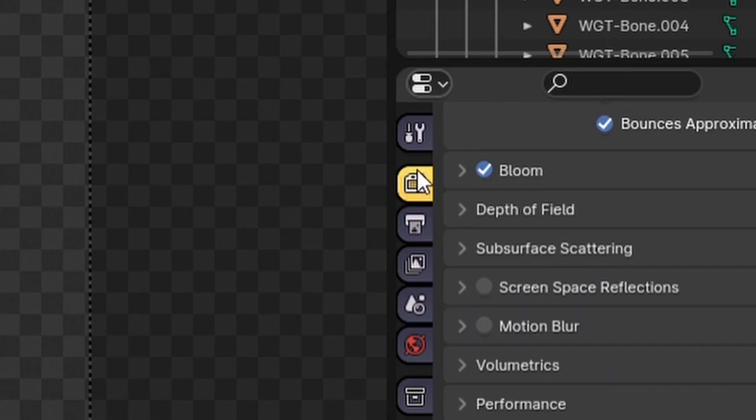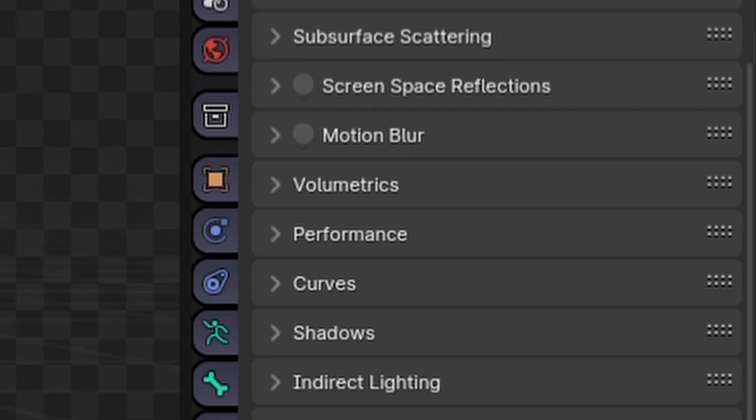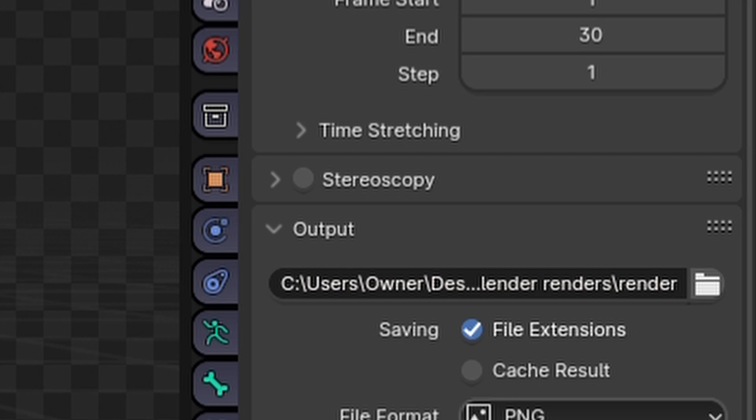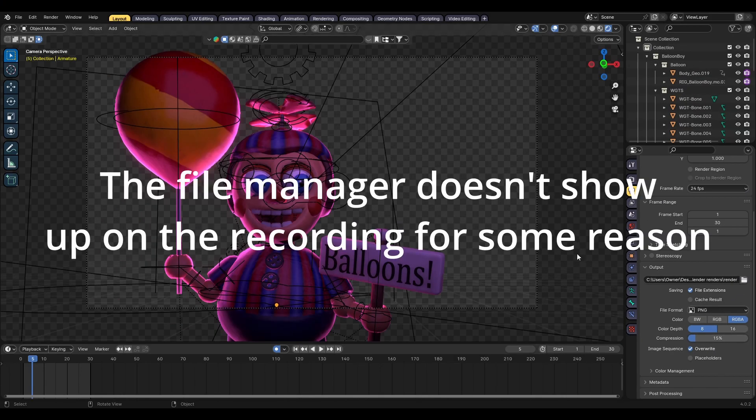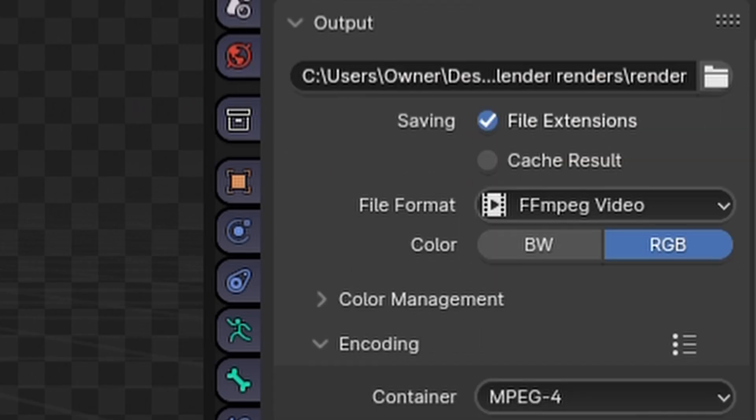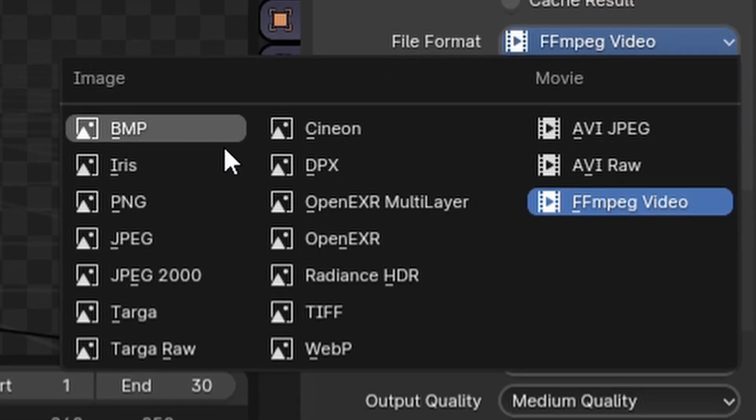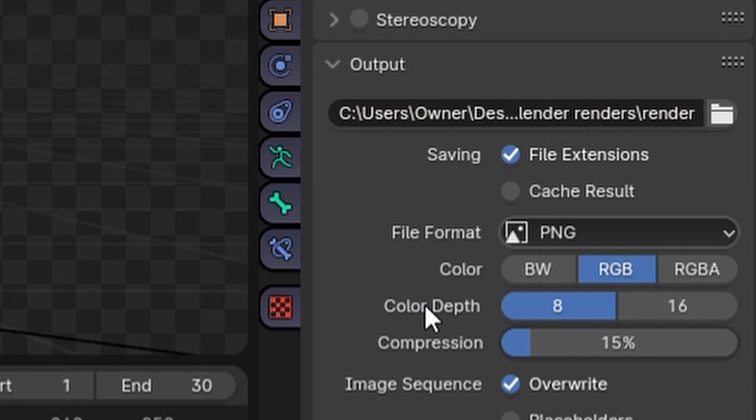Go to the Render tab, click Film, and then click Transparent, then go to the Output tab. Under Output, click the little folder button next to the render path, create a new folder, select it, and then name your animation. Then, under File Format, change it to PNG. Under PNG, click RGBA, and then Render.